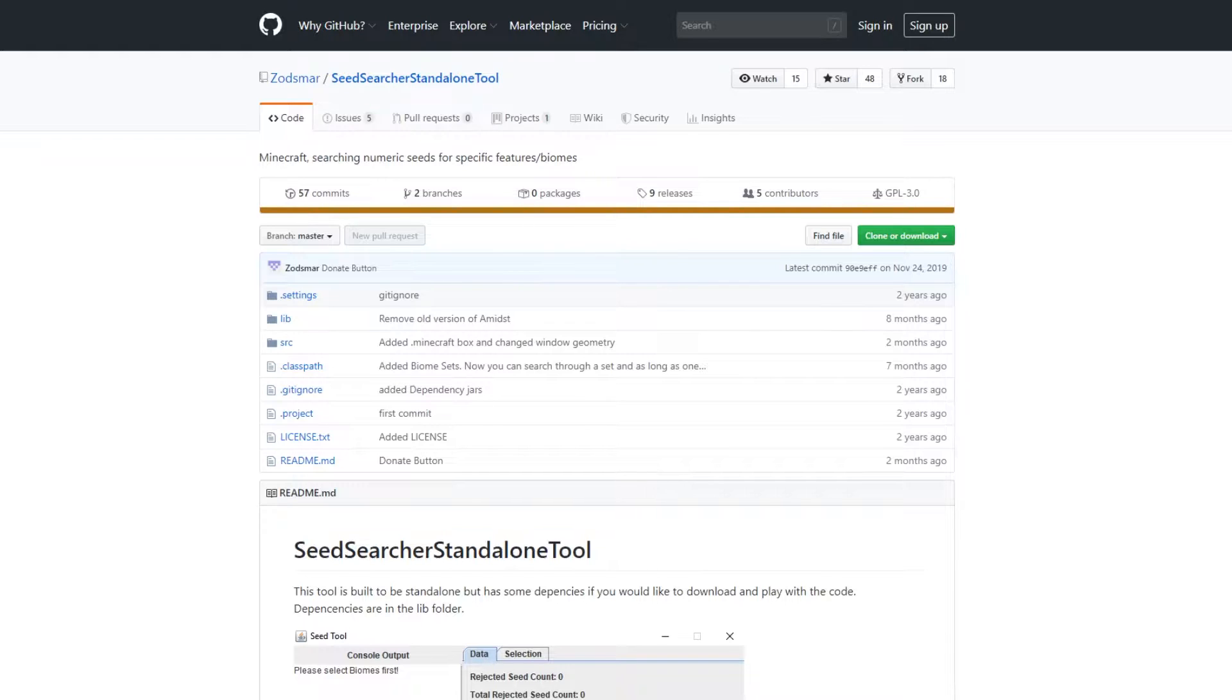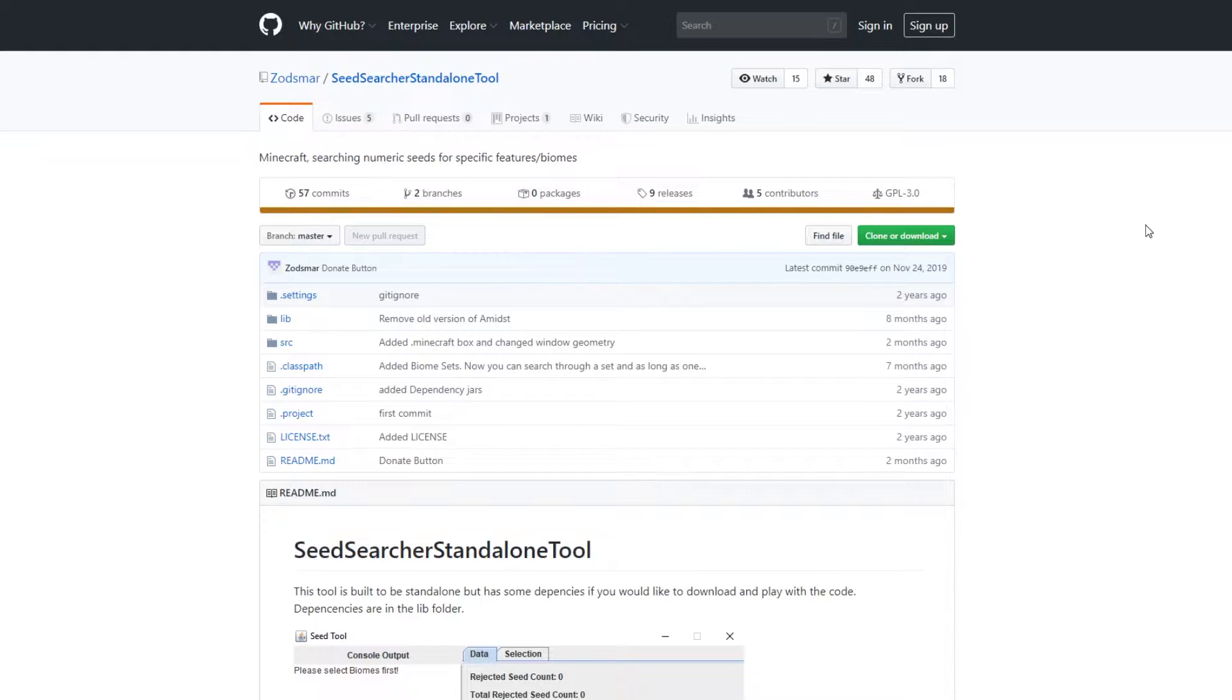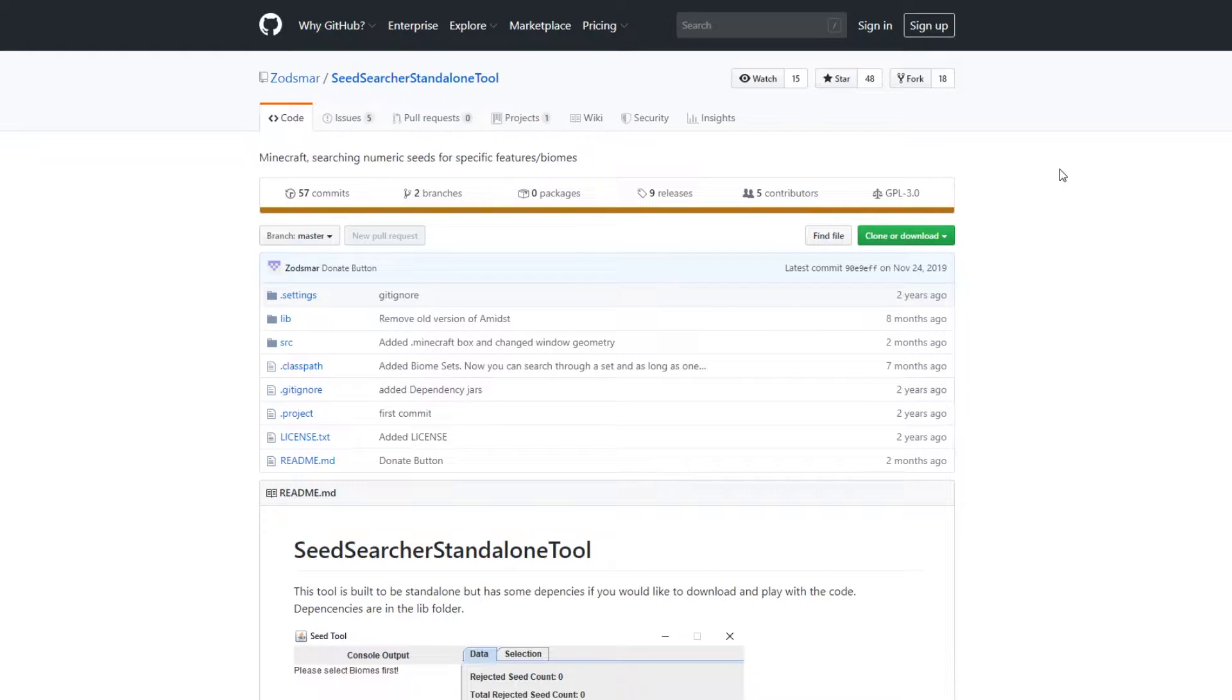I'm making this video to show everyone first how to download the tool and how to use it. I've had a lot of people asking me how to download it, why it's not operating, why it's not working, things like that. So I'm gonna quickly run through how to download, use the tool, and why it's useful.